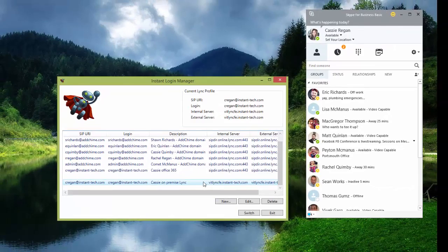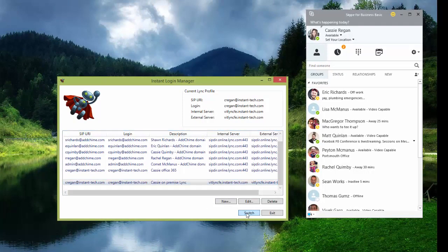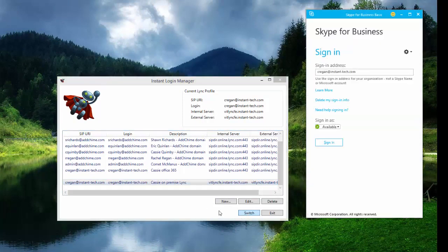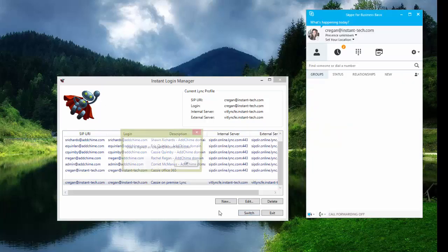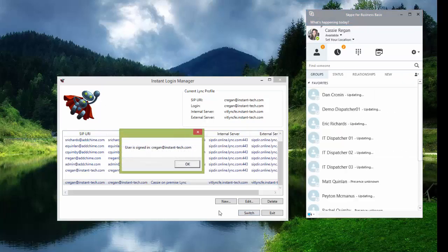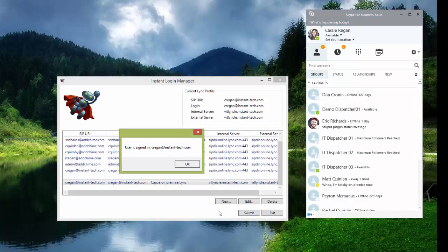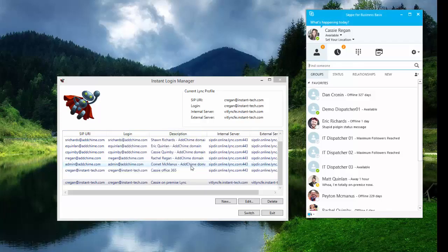And once you've done that, you can switch the account. So we basically just log out of one account and log into the other one for you. So you don't have to do that manually and type in all that information and then wait for it to log in and out.